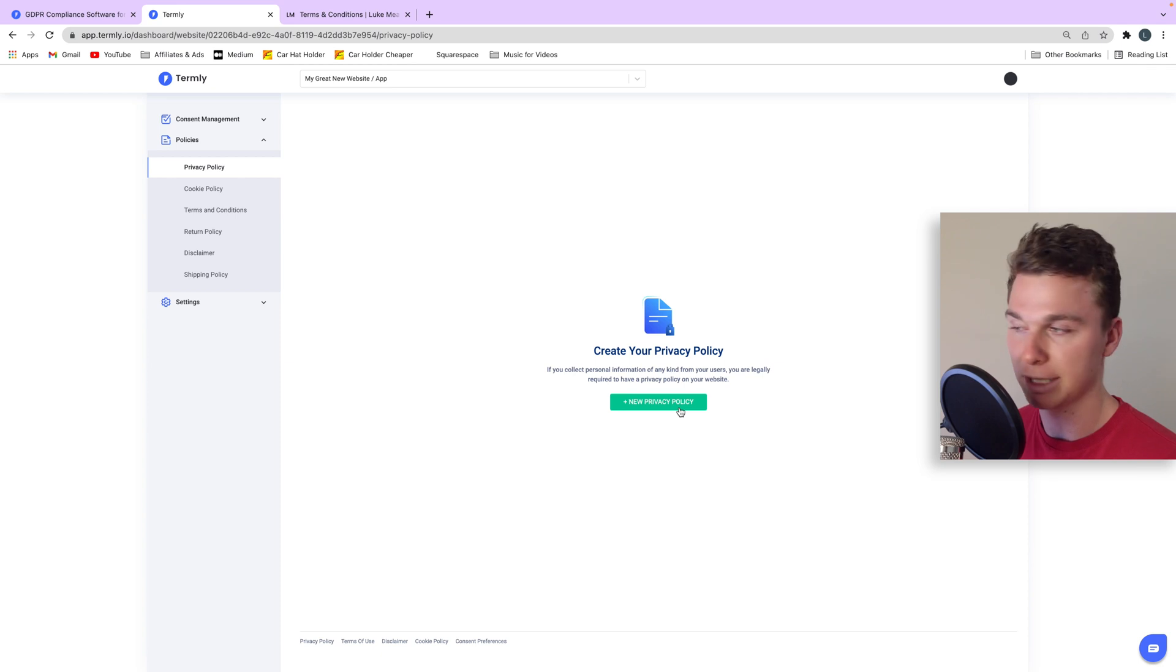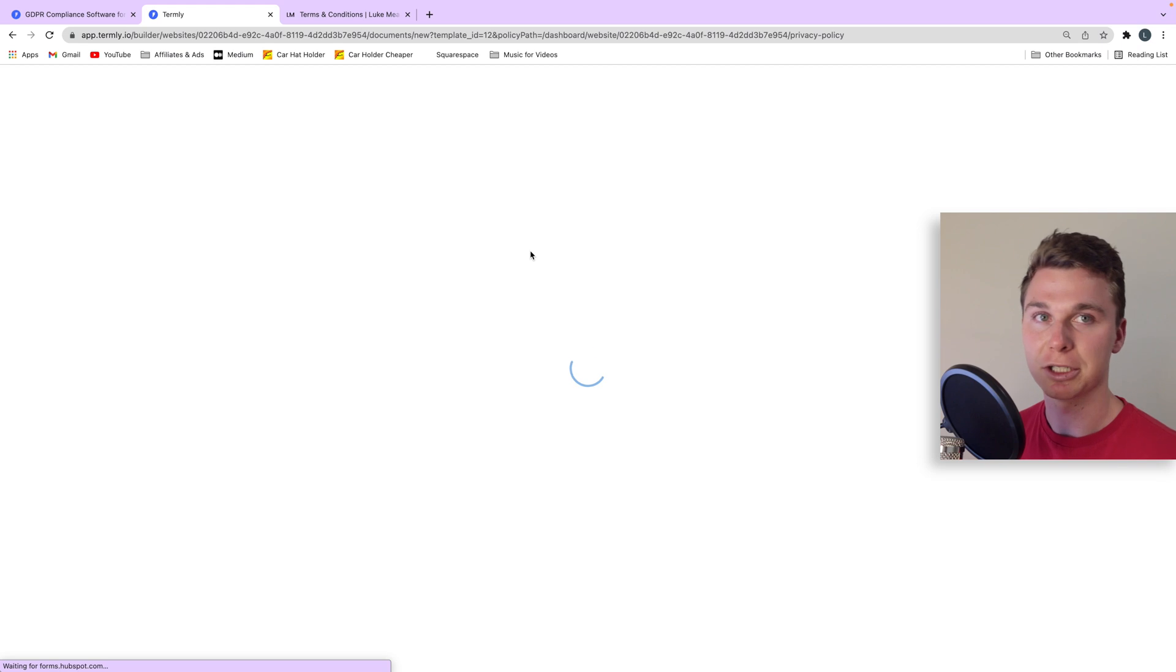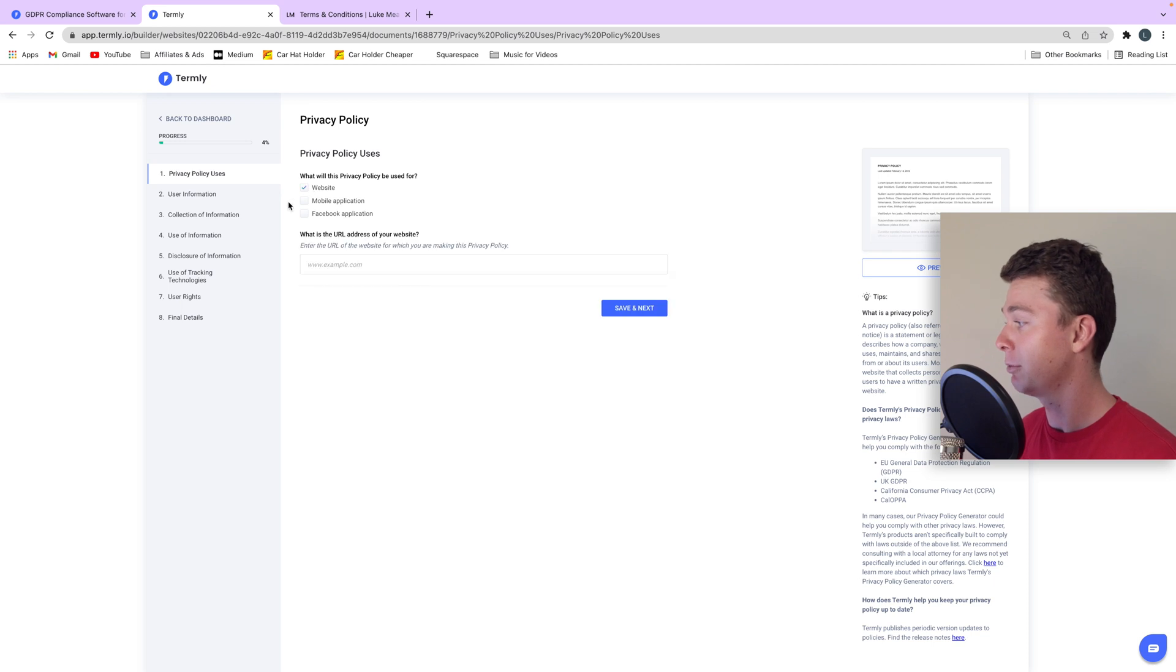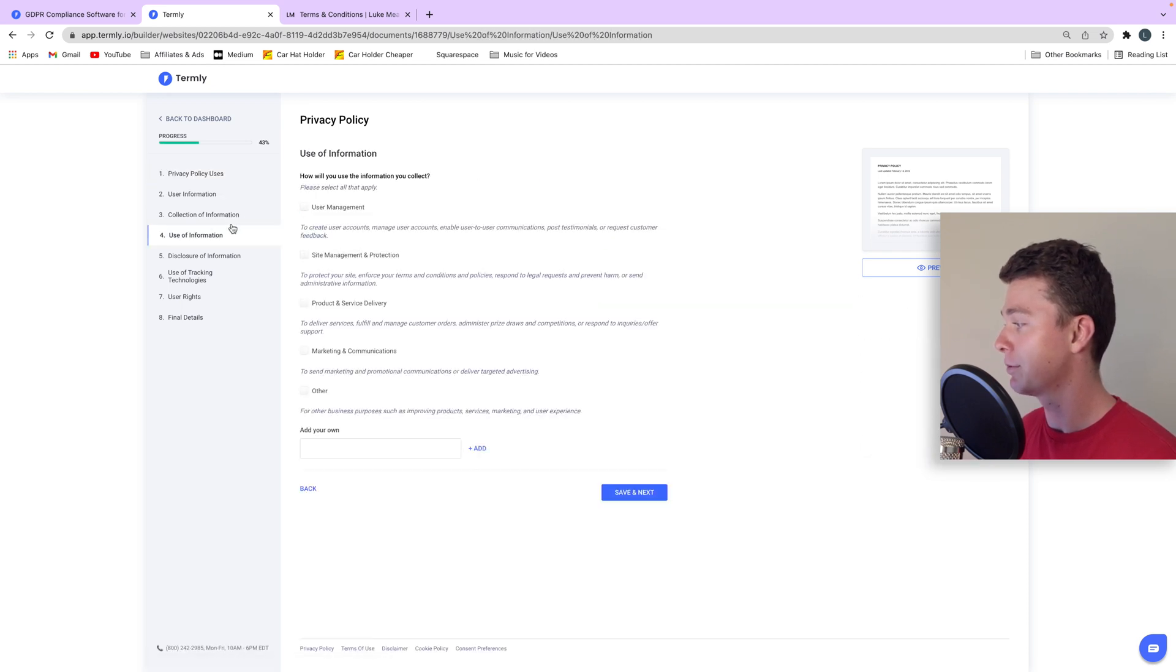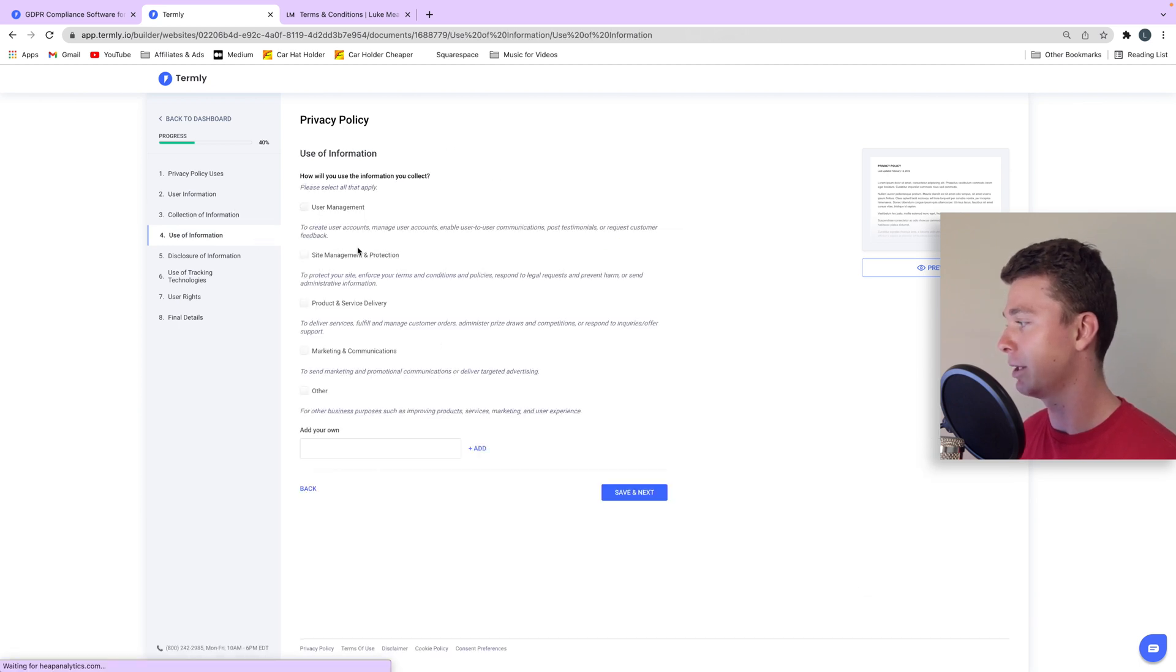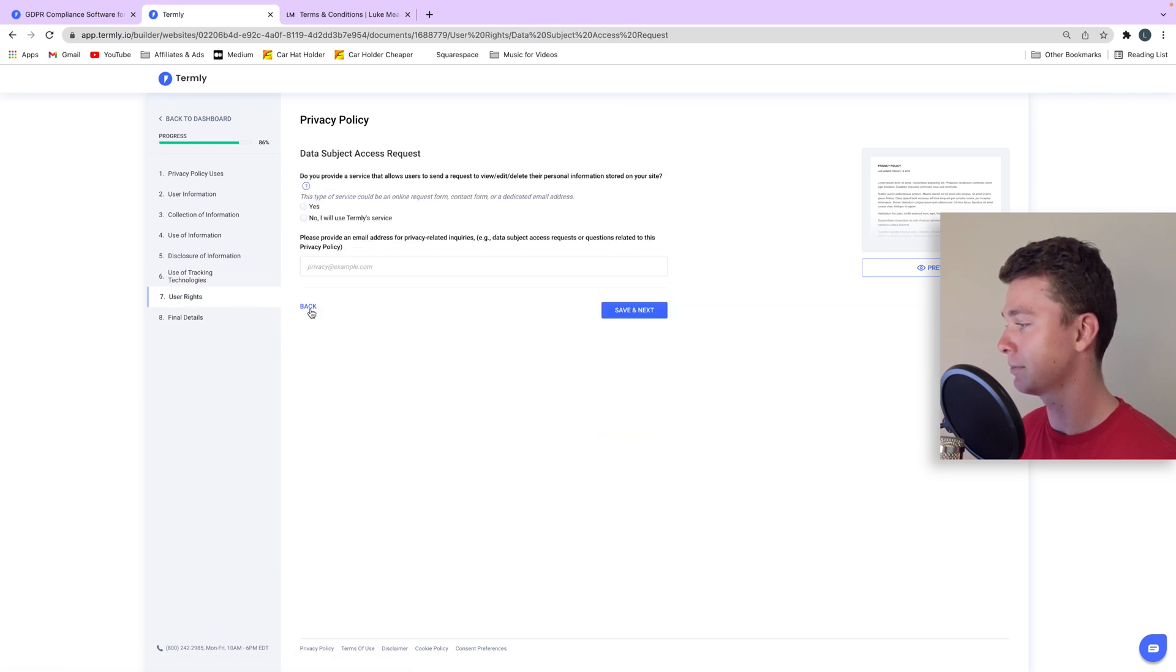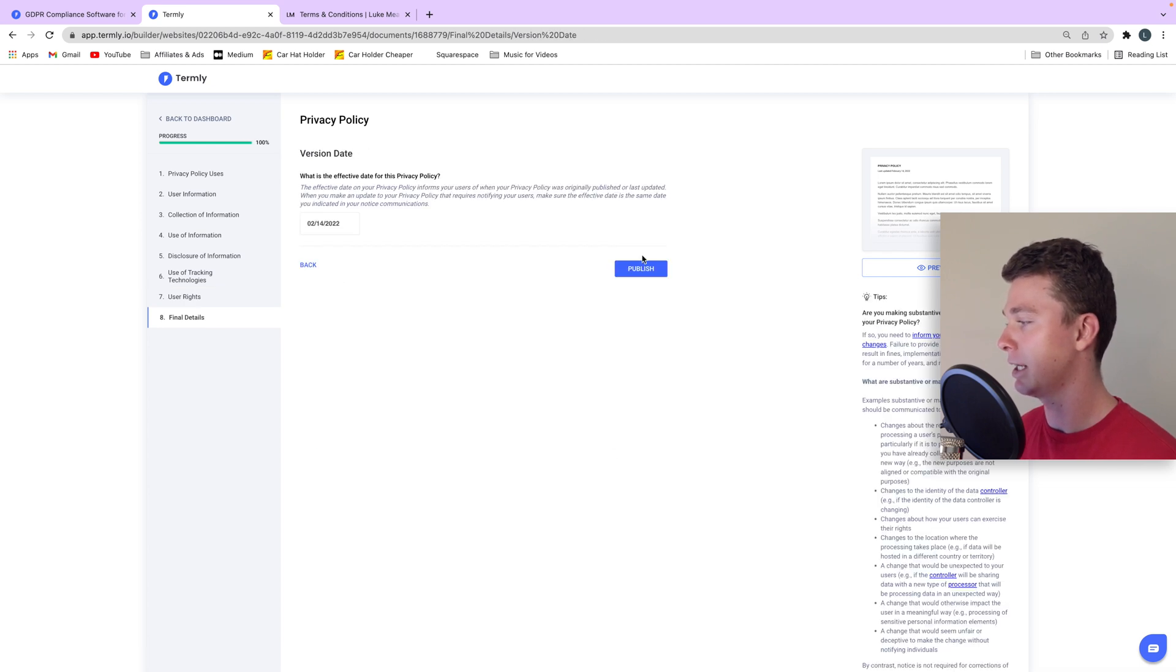Now once we do this, Termly is going to run us through some questions to figure out what is actually going to be in our privacy policy. So we can just flick through here and I'm just shooting through and adding in random stuff, whatever it is. Save and next. I'm just going to fill this out quickly, save and next, and I'm going to hit publish.